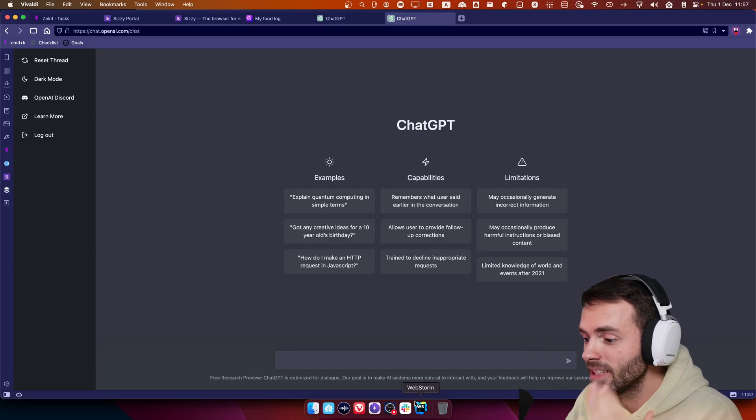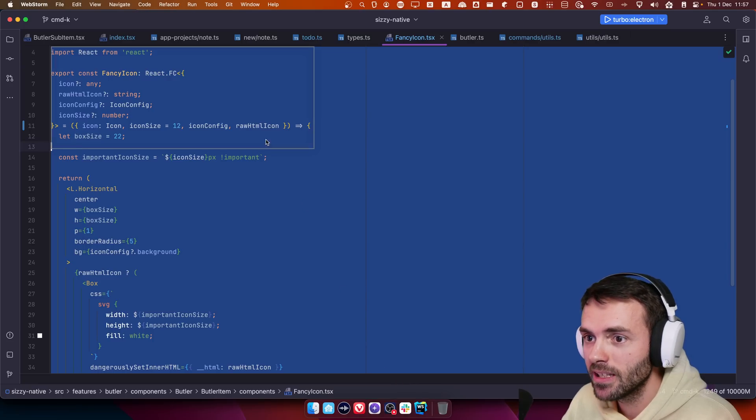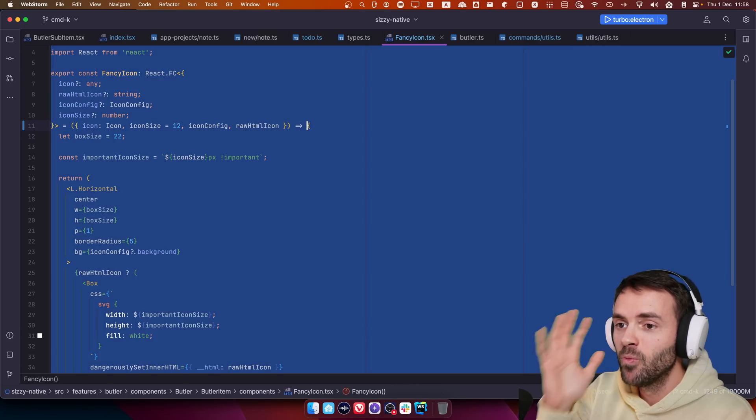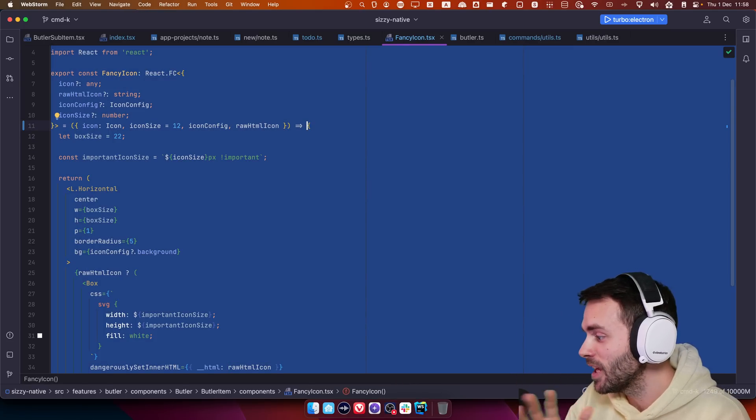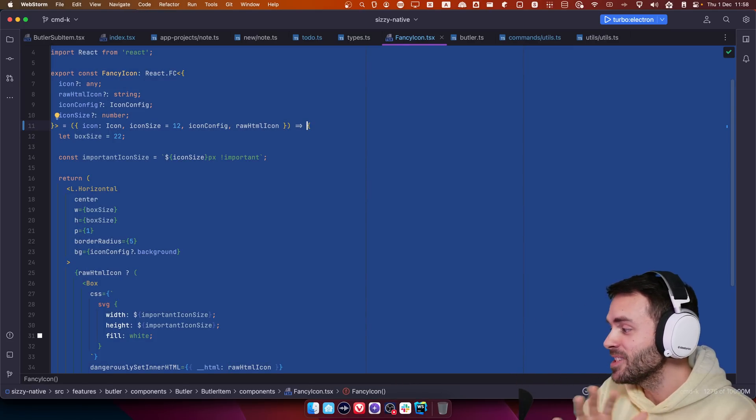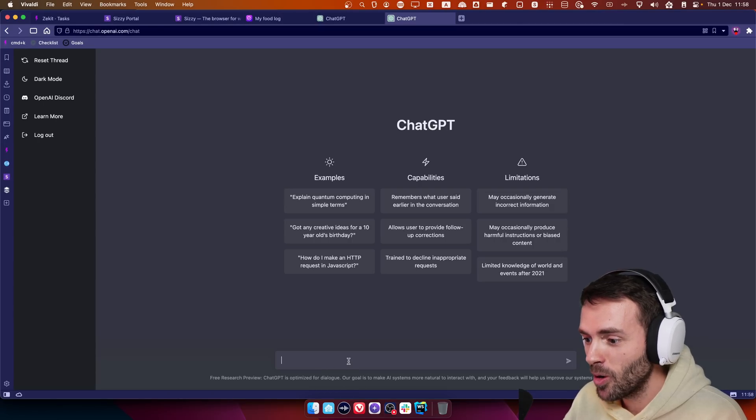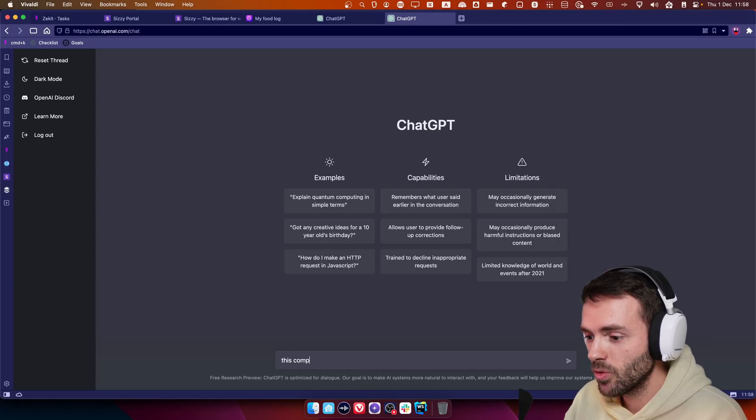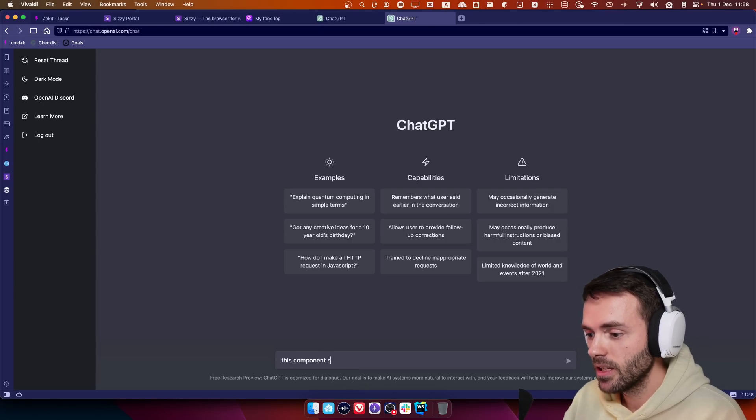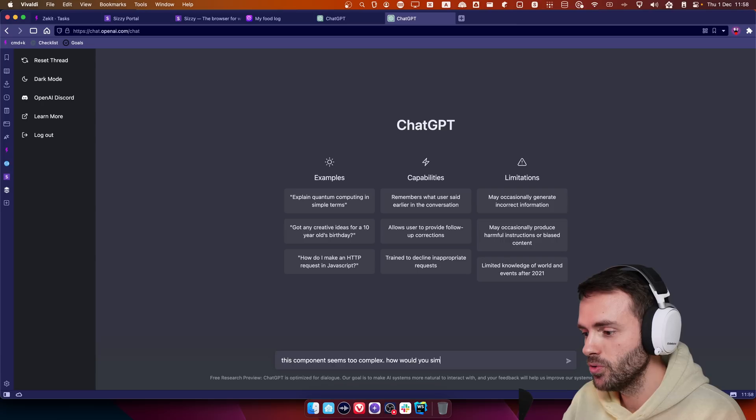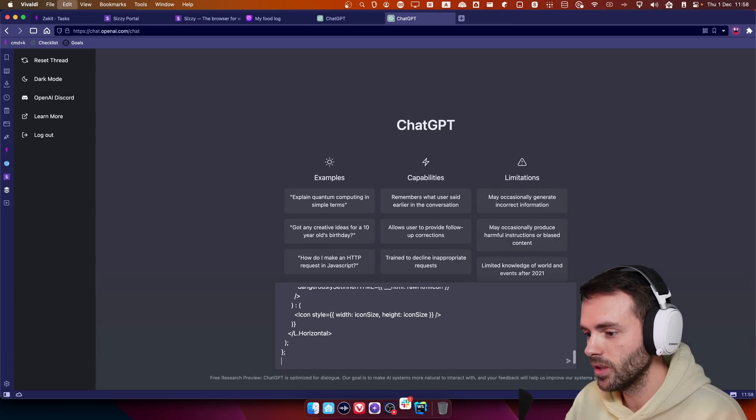I'm going to take a complex component that I have and we're going to refactor it together. This is bananas, absolutely bananas. So I'm going to copy this and I'm going to tell it, this component seems too complex, how would you simplify the code?